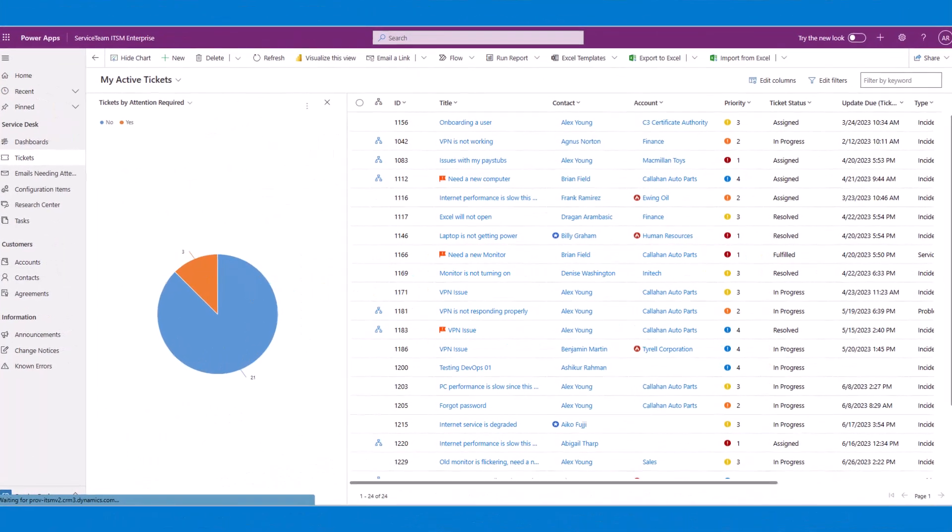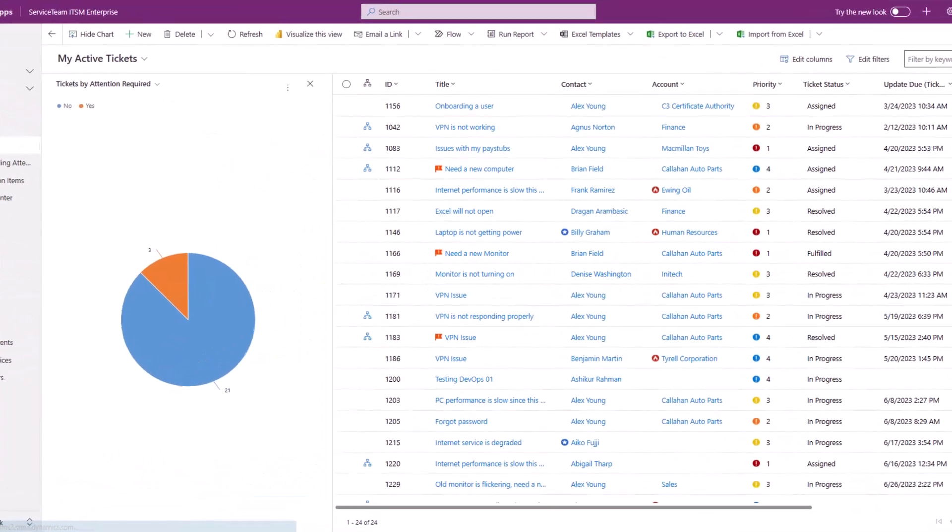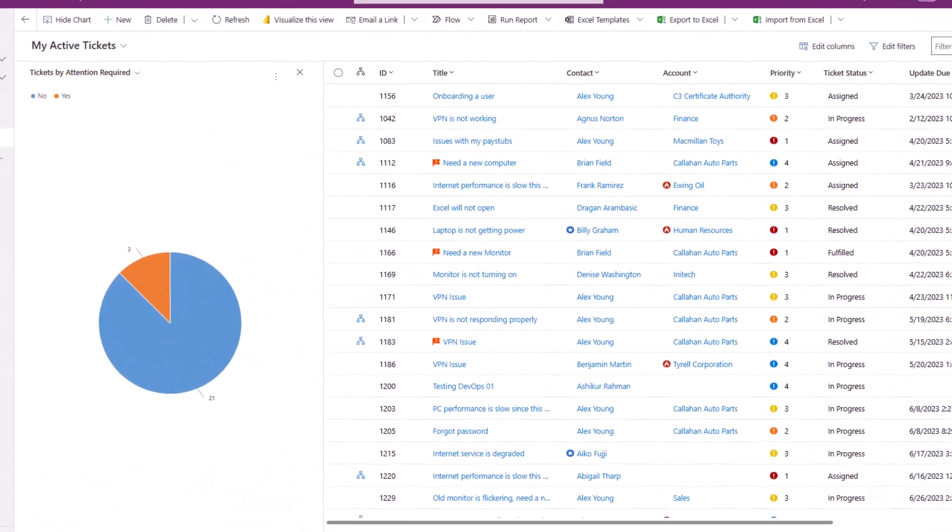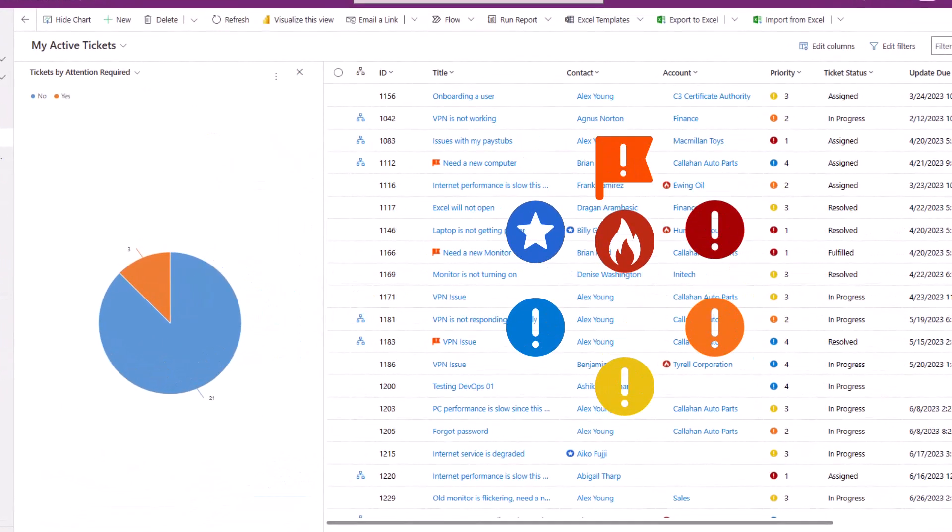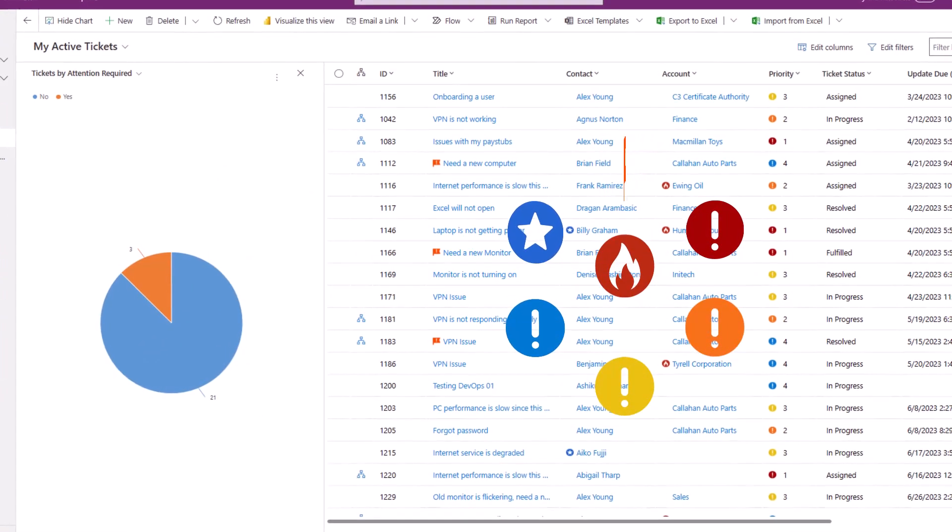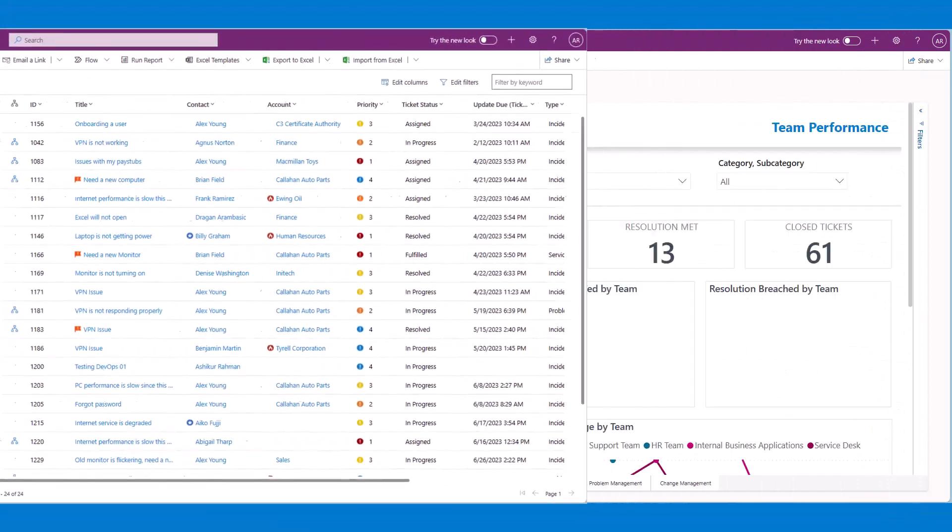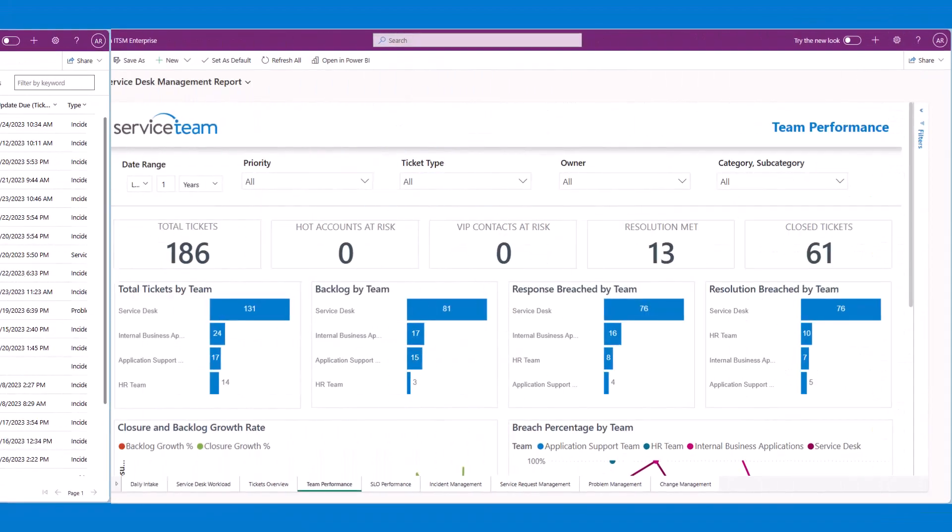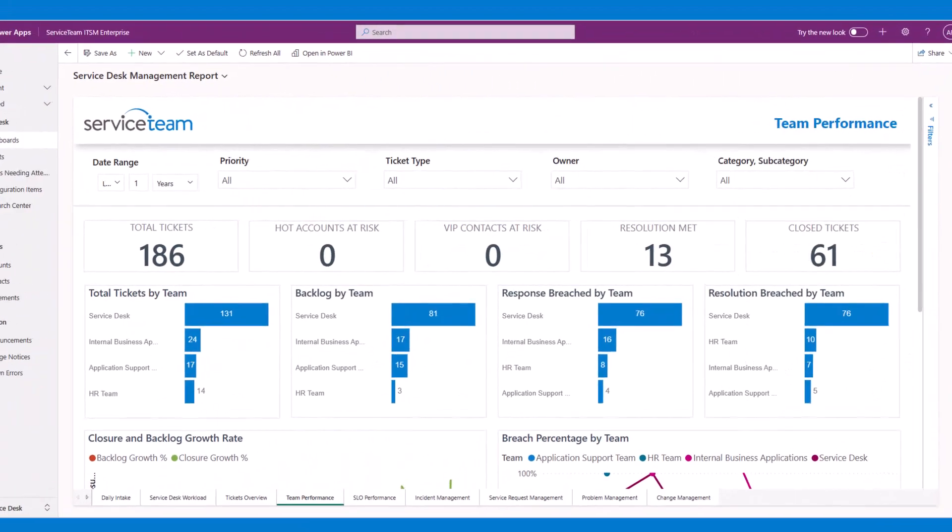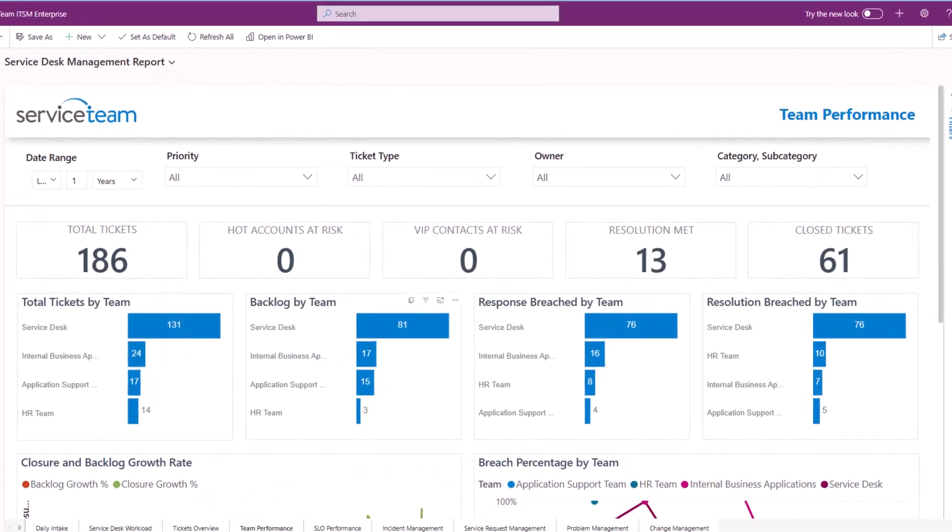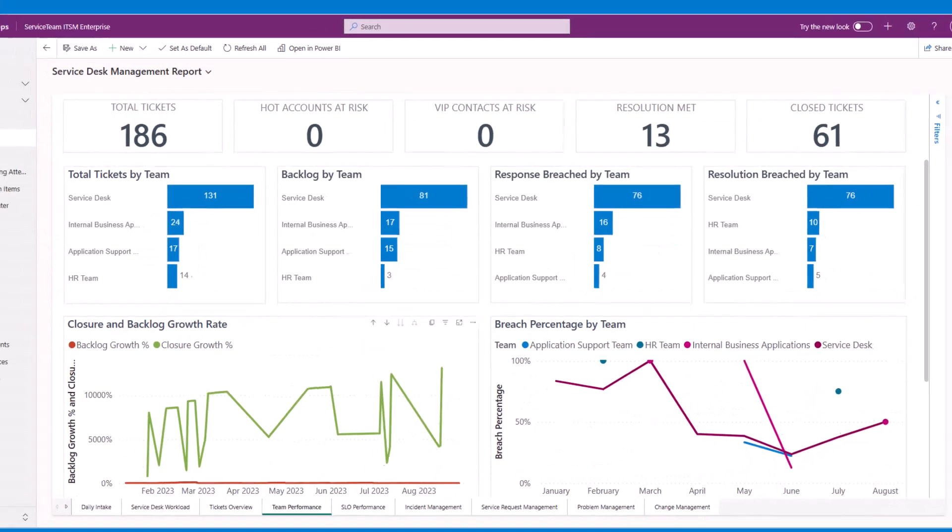Designed with user-centric methods in mind, Service Team ITSM dashboards help keep agents on-track and productive, while Power BI management reports deliver intelligent operational insights.